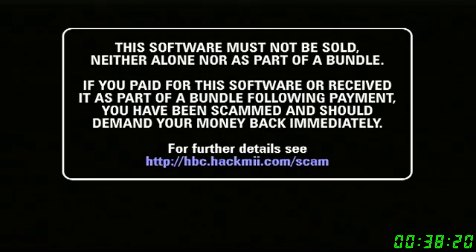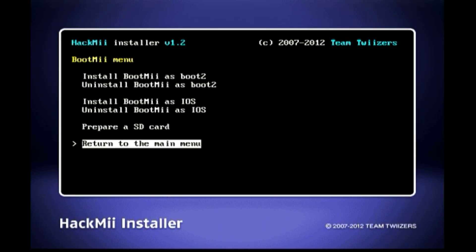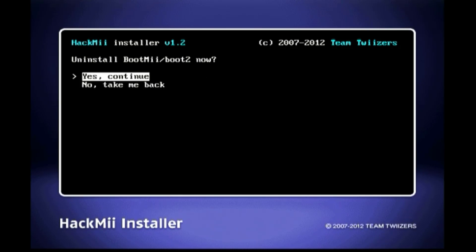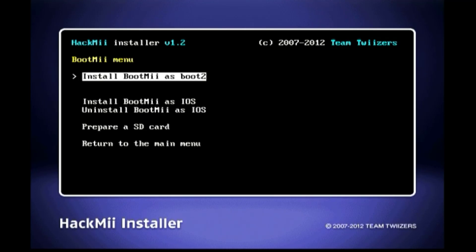Now you are at the HackMii installer. Press A to continue. Select BootMii. Select Uninstall BootMii as boot2 if available. Press A to continue. Now select Uninstall BootMii as IOS.